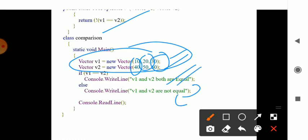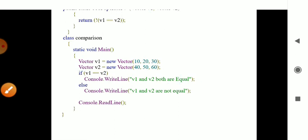This covers all three types of operator overloading: the first is unary, the second is binary, and the third is comparison operators. All these are considered under the operator overloading concept, and this session ends here.